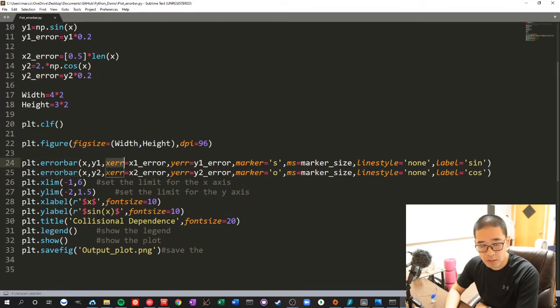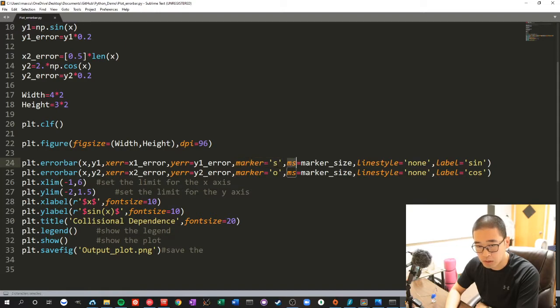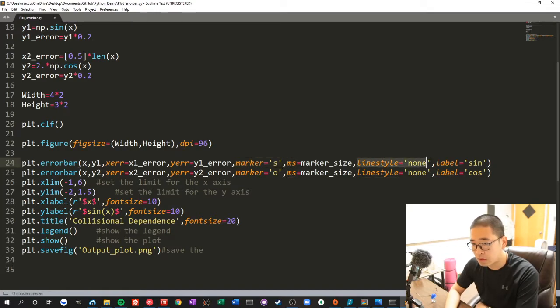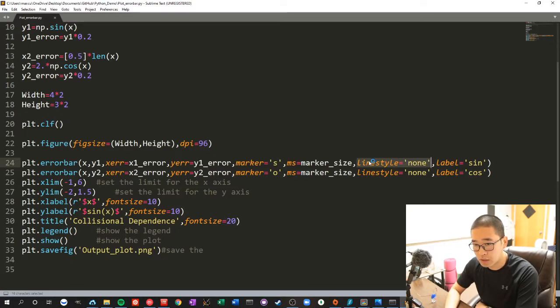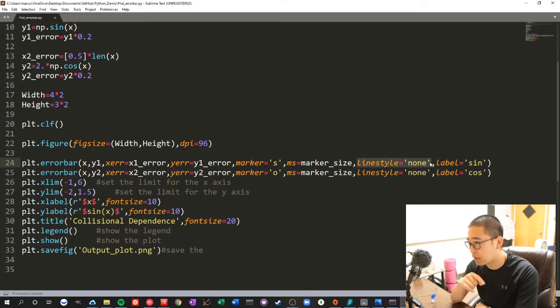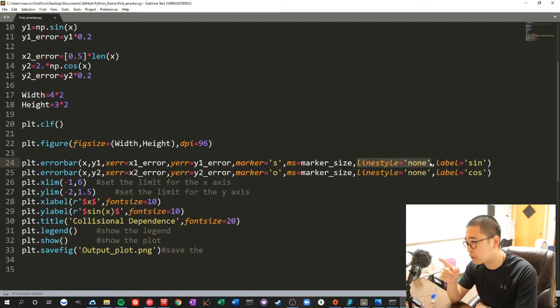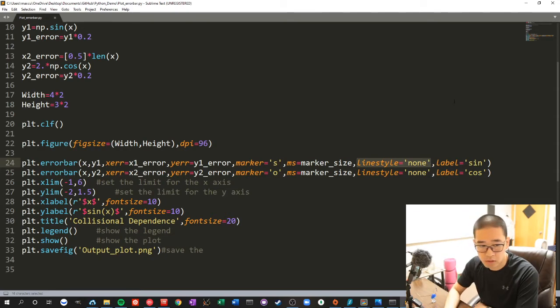And we can add x error, y error, and we can have a marker, marker size. And for me, I don't want it to have a line in between, then the line style will be none. That means there's no line between each data point.